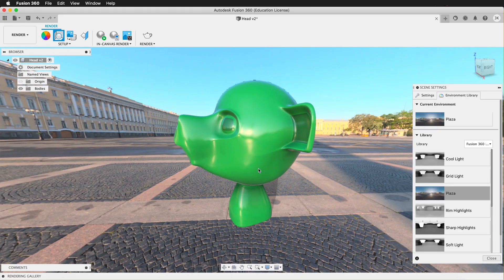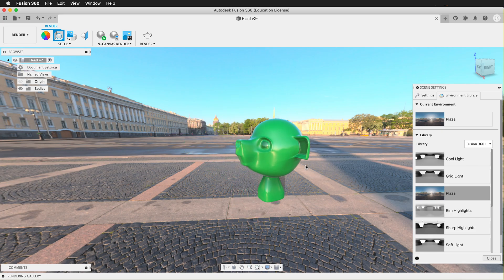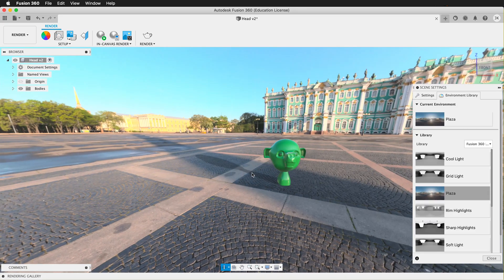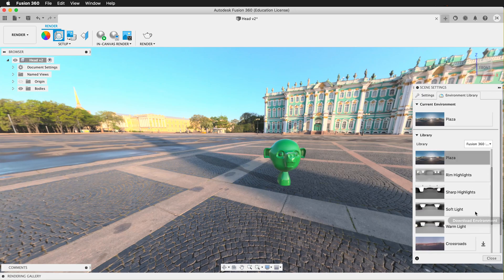That's great for many objects, or if you're modeling a car or something large. But often we might be modeling a small object and want to see what it looks like in an interior space. Fusion has some interior spaces, but they're mostly photo studios.